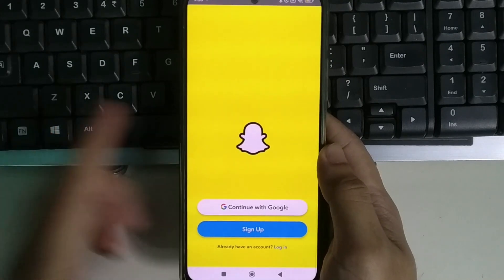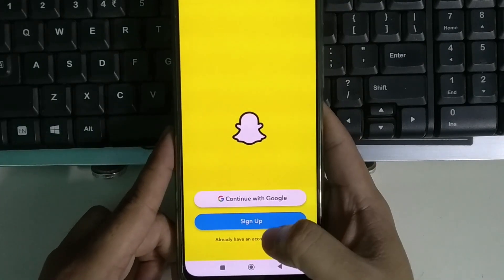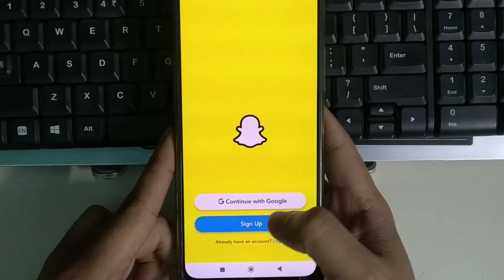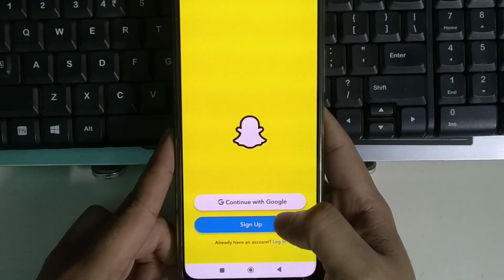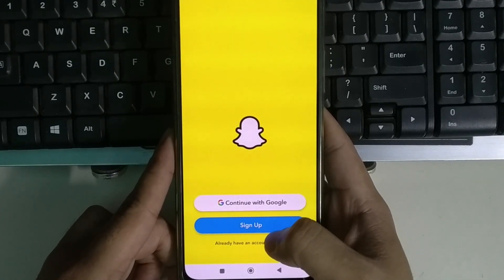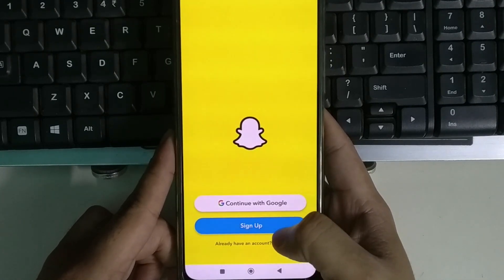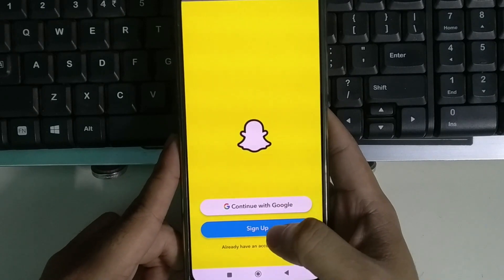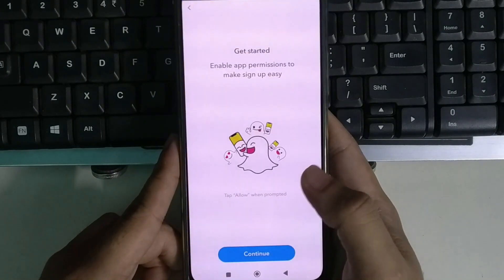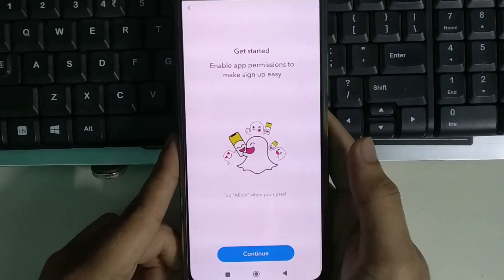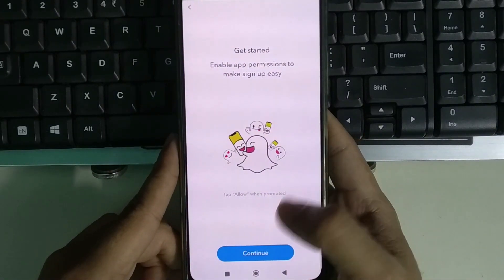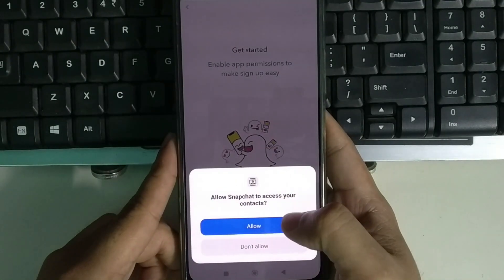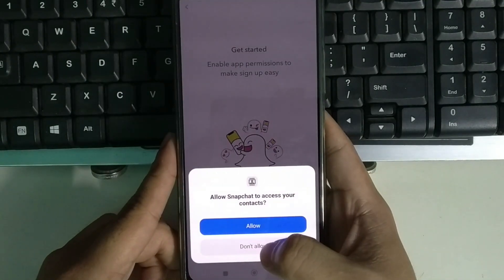You can see this kind of interface. There are two options: continue with Google or sign up. I simply select sign up, then select continue, and then select allow or don't allow.